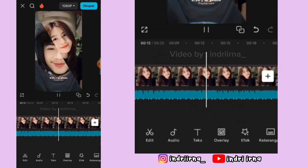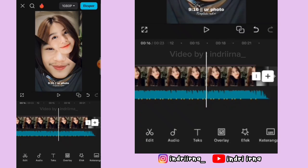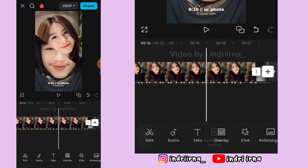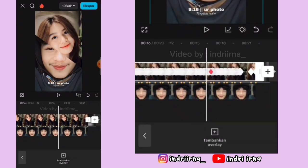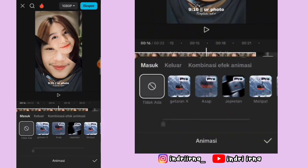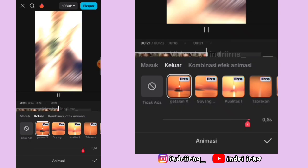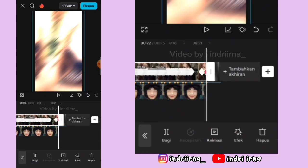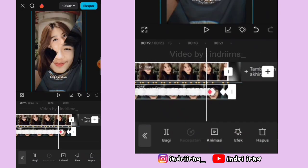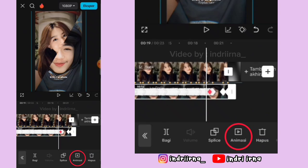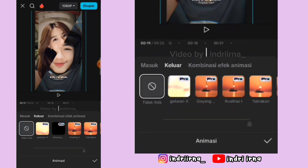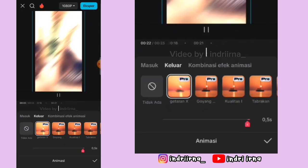Sekarang aku mau jelasin untuk kalian yang pakai efek pro ya. Pilih overlay, terus kalian bisa klik foto pertama, pilih animasi, pilih keluar, pilih getaran X, pilih checklist. Klik overlay-nya, pilih animasi, pilih keluar, pilih getaran X, pilih checklist.